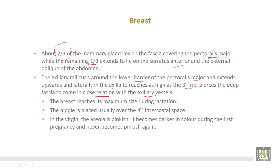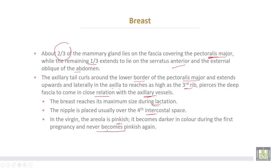The breast reaches maximum size during lactation. The nipple is placed usually over the fourth intercostal space. In virgins, the areola is pinkish in color and becomes darker or brownish in color during first pregnancy, and never becomes pinkish again after delivery.